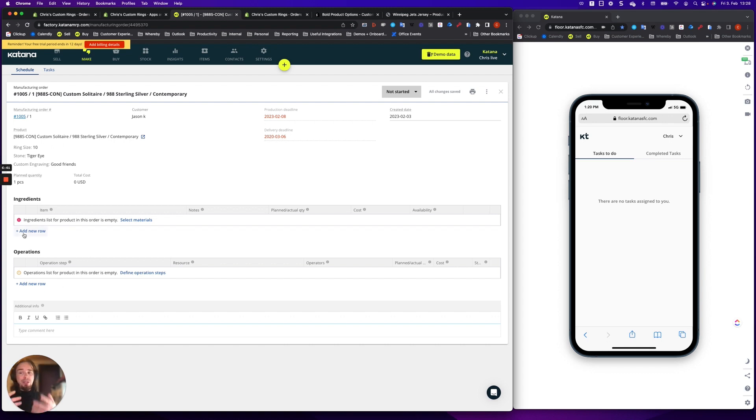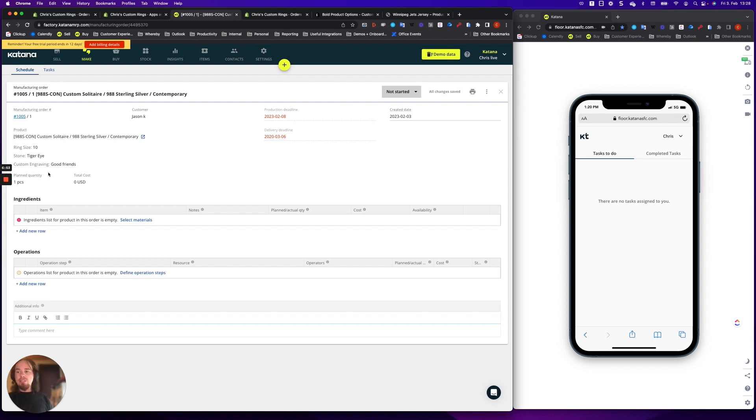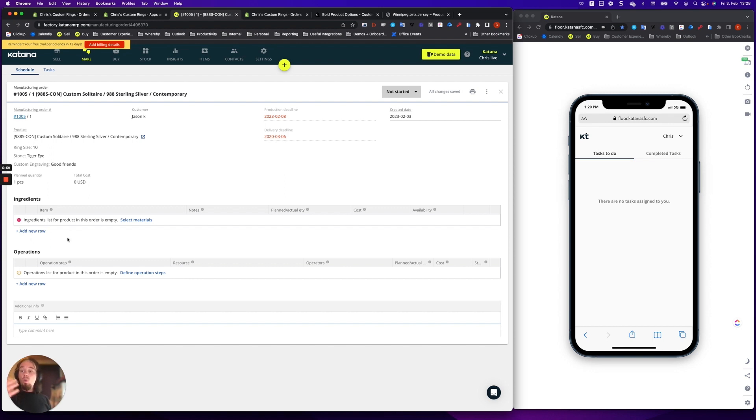you're going to see this is your ingredients list and operations. Now whatever the customer has selected from your website, which are these custom options, those are going to reflect what type of ingredients and what types of processes your manufacturing team has to work on it. So prior to pushing this to your manufacturing floor, it would be important to define what materials are used to make that particular ring.